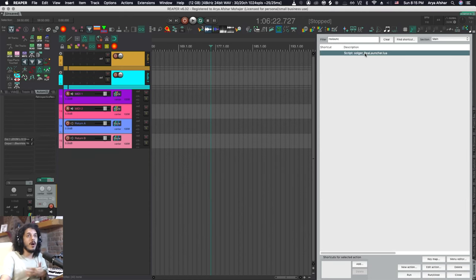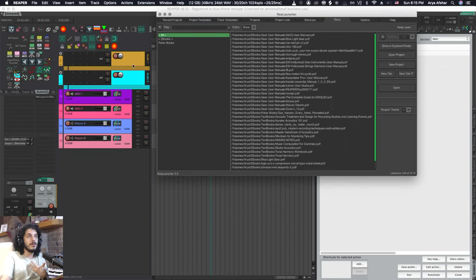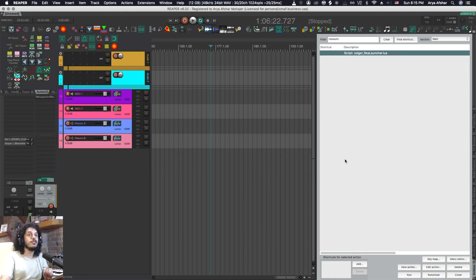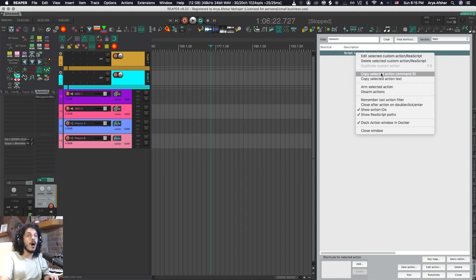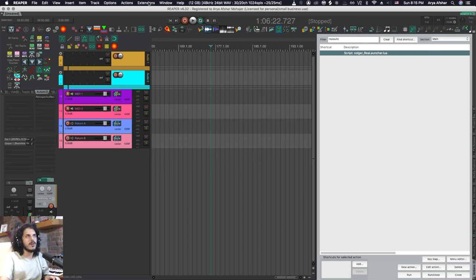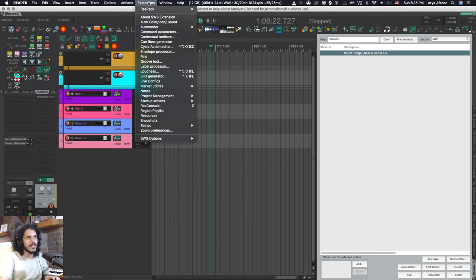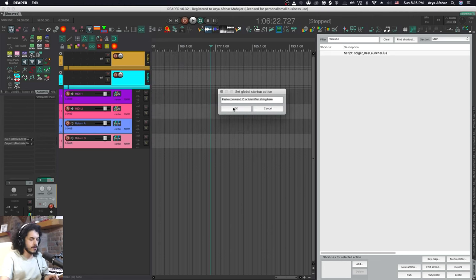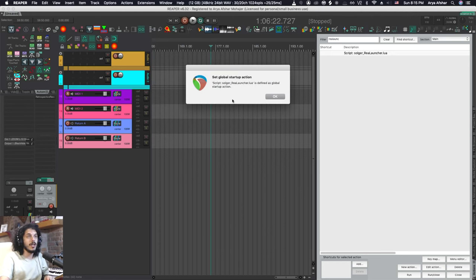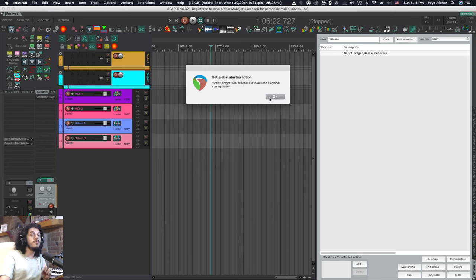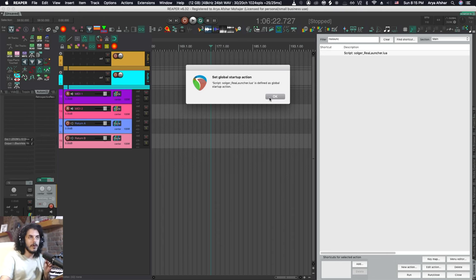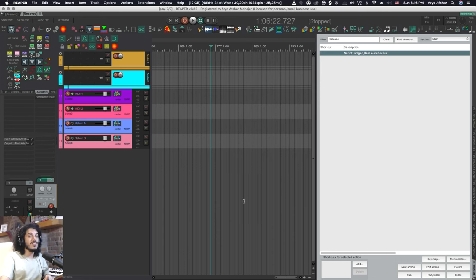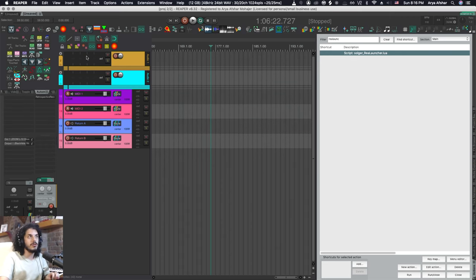But we still have to manually come and run this script in order to get the Rea Launcher. But there is a way to make that just pop up by default. In order to do that I'm going to select that script, right click it and go copy selected action command ID. Then if you have SWS installed you go to extensions and you go here to startup actions and you go set global startup action. I can paste my command ID there and hit OK and it will say script Soldier Rea Launcher is defined as global startup action. What this means is every time you open Reaper it will bring up Rea Launcher automatically. But it does not do it when you open a new tab. It will only do it when you are launching Reaper for the first time.